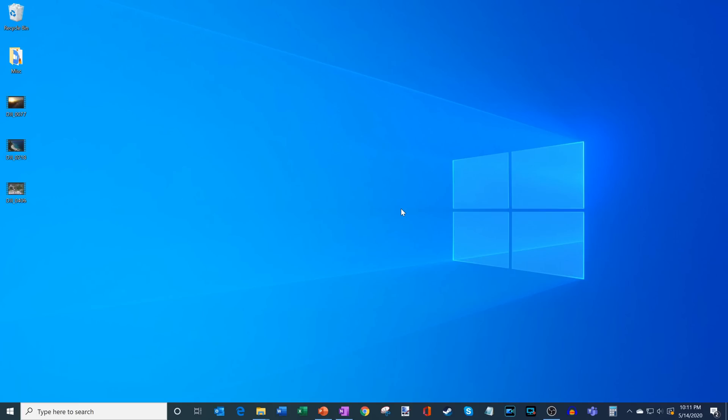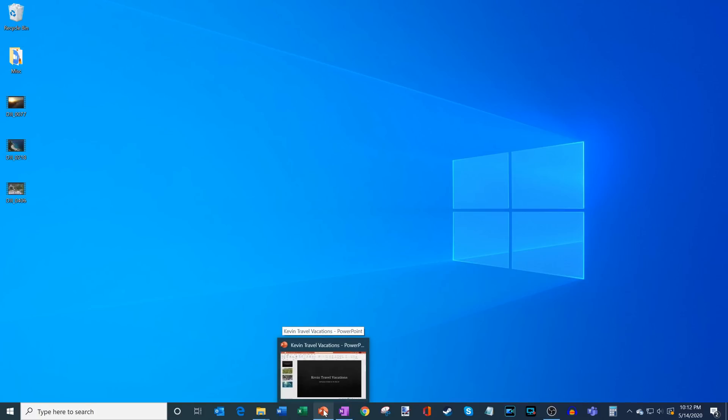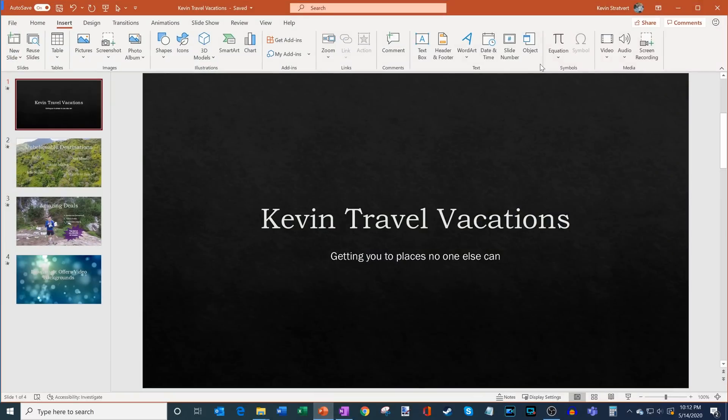Here I am on my desktop and what I'm going to do is I am going to launch Microsoft PowerPoint. Now the version of Microsoft PowerPoint I have comes with Microsoft 365. This is the latest and greatest version of PowerPoint.